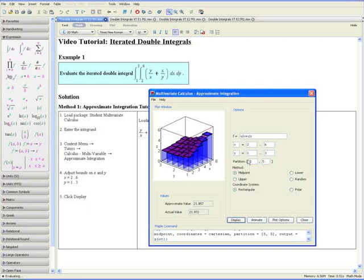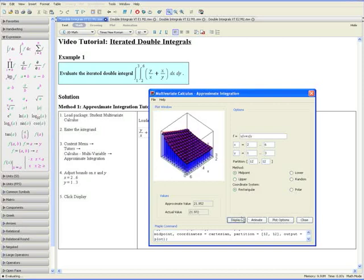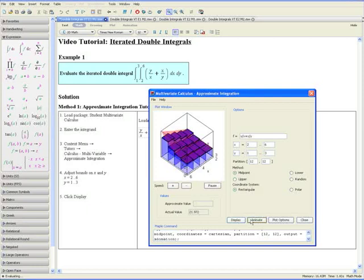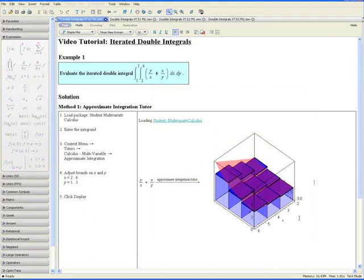Let us try changing both of these numbers to 12 and clicking Display. Notice that the approximate value is now much closer to the actual value. To see an animation of this, click Animate and you can see the number of rectangular prisms increase. Now click Close, and the visual representation will appear in your worksheet. This concludes Method 1 for Example 1.